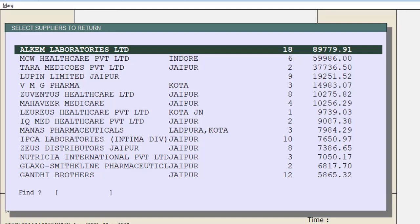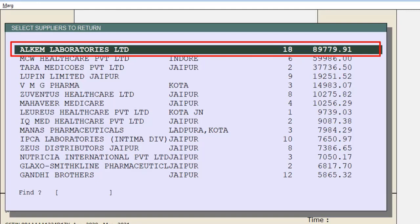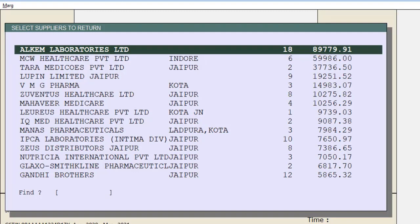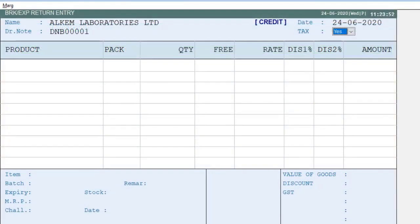The list shows how much breakage or expiry is of which supplier and what the amount is. Now select the supplier by pressing the spacebar key — the one to whom you have to return the breakage or expiry — then press enter. A window for the breakage or expiry return entry along with the supplier's name will open. Press enter.